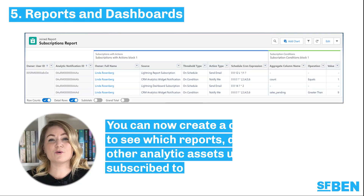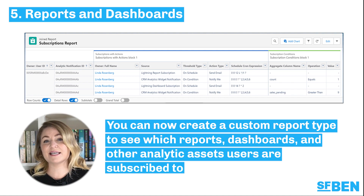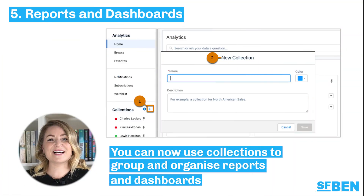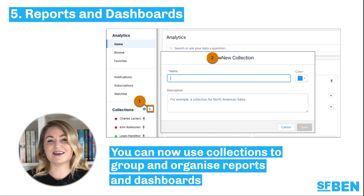Users in Unlimited Edition orgs can now subscribe to up to 15 reports and 15 dashboards, previously limited to seven reports and seven dashboards. You can now create a custom report type to see which reports, dashboards, and other analytic assets users are subscribed to. Use collections to group and organize reports and dashboards, even if they exist in separate folders, for easier navigation. You can then pin collections to your homepage and share them with other users.